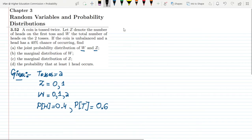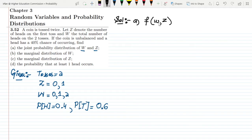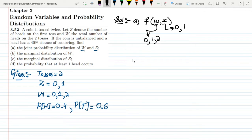Let us denote the joint probability distribution as f(w, z), where W is the total number of heads in the two tosses while Z is the heads in the first toss. The values of Z can be 0 and 1, while W can be 0, 1, and 2. To find the probability of any event, we multiply the probability of heads across the two events.